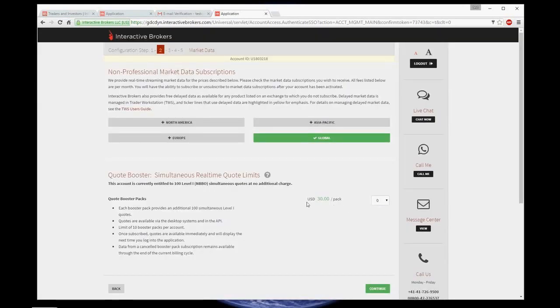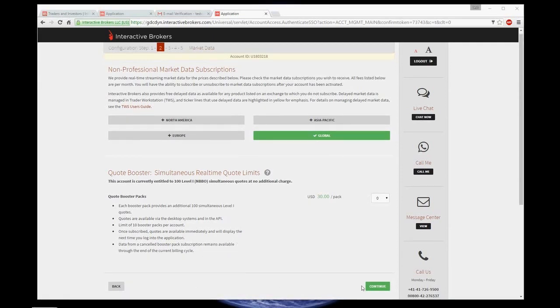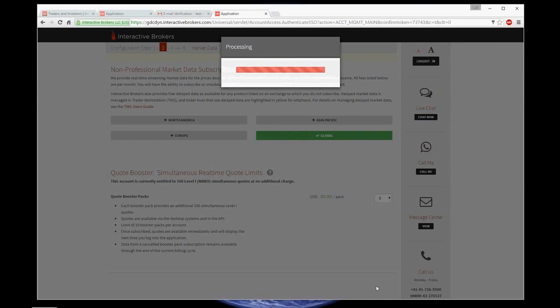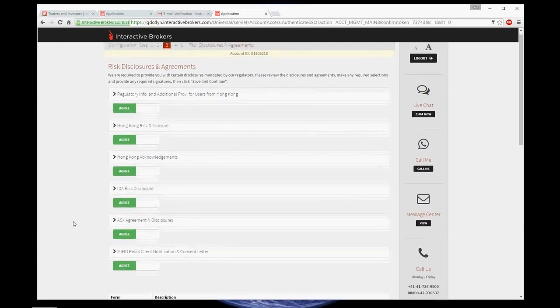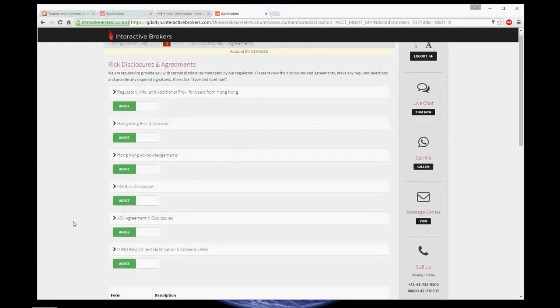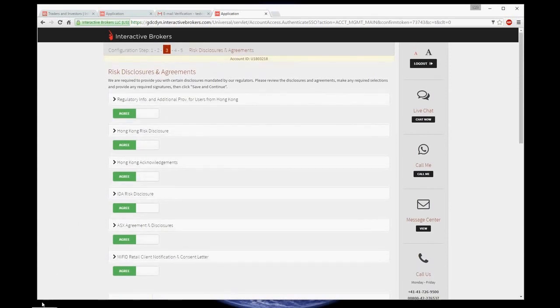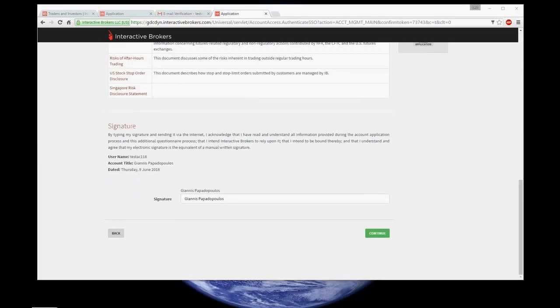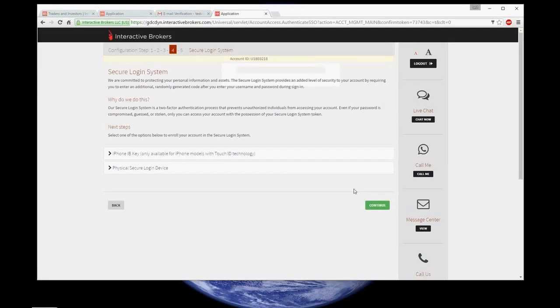Non-professional market data subscriptions. Well, leave it as it is, as well as quote booster and continue. Here, you just agree with everything that is asked. Signature again and continue.